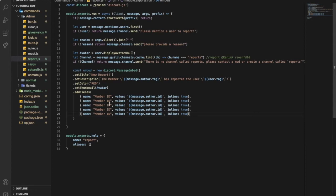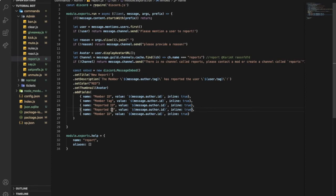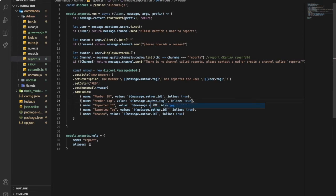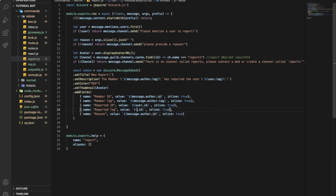Now let's make tag - like this - and reported ID, and here reported tag, and here be the reason. So now let's change those to here it will be tag, here tag, and this will be user. And here same, so yeah user but it will be tag. And right over here it would be just reason.